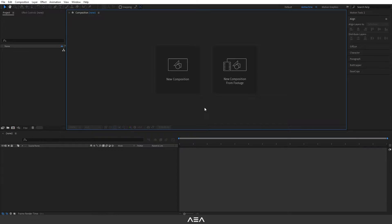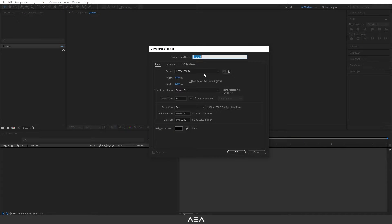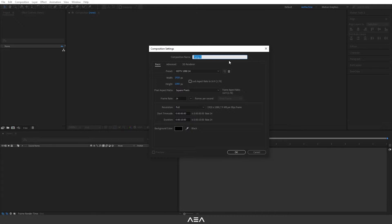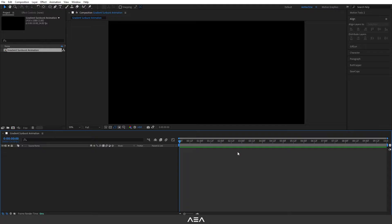Hey guys, welcome back to a new After Effects tutorial. In this tutorial I will show you how to create this gradient sunburst animation. So let's get started. Okay guys, let's start with the new composition. I will go with these settings as always and I'm gonna call this Gradient Sunburst Animation and let's hit okay.